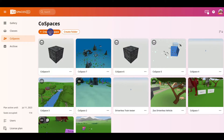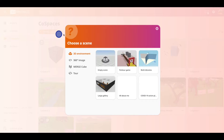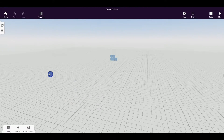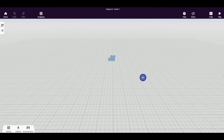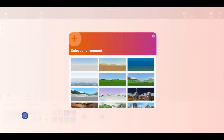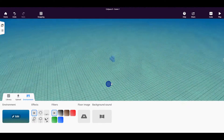To start off we are going to create a new CoSpace. Go up to the button that says create CoSpace. From here we need to choose a scene. We're going to choose an empty scene to start with — click on empty scene. As you can see our scene is very empty but we're going to change that very quickly. The first thing we're going to do is go to where it says environment, click on the edit button, and change our environment. We're going to want an ocean environment for this particular CoSpace, so click on the ocean environment. We now have our ocean environment.